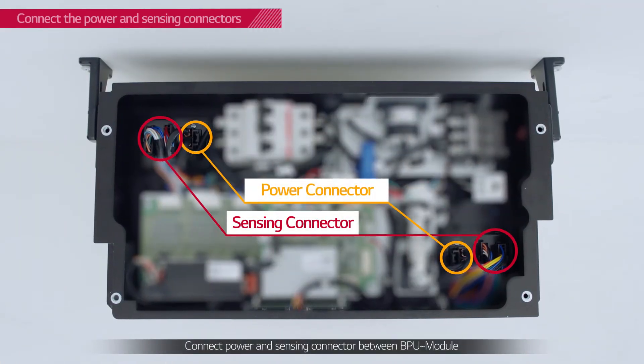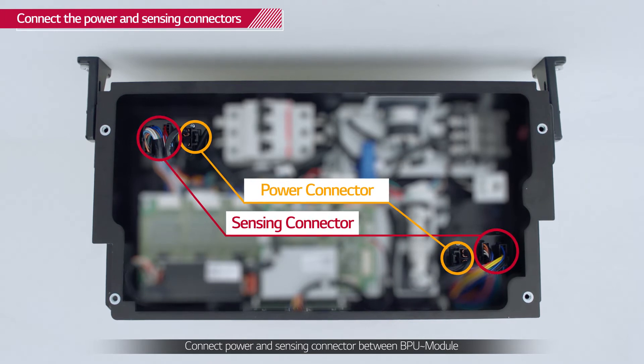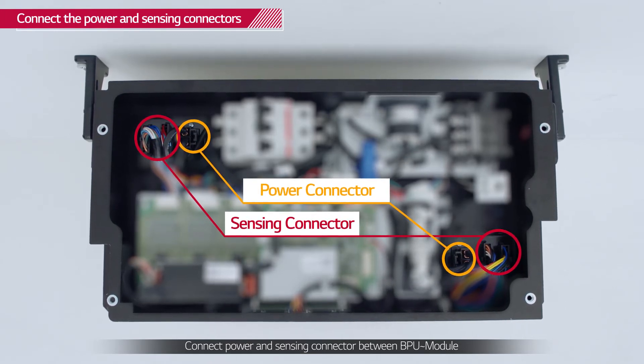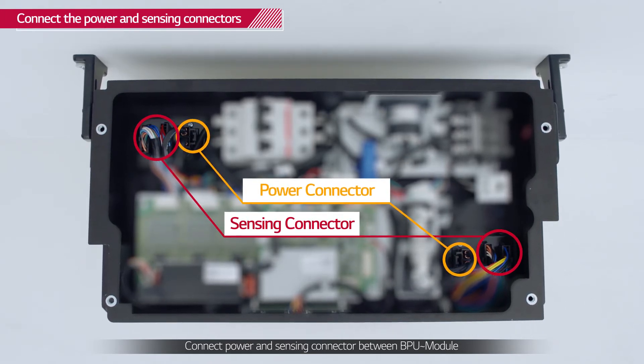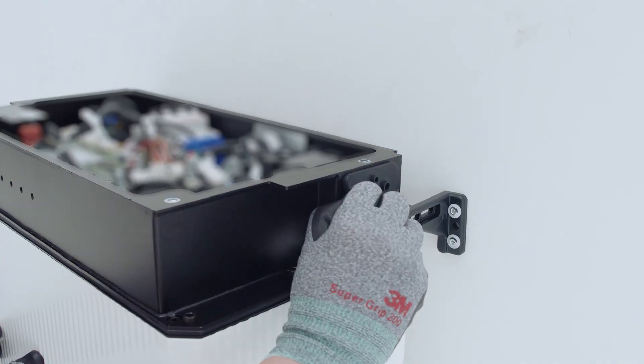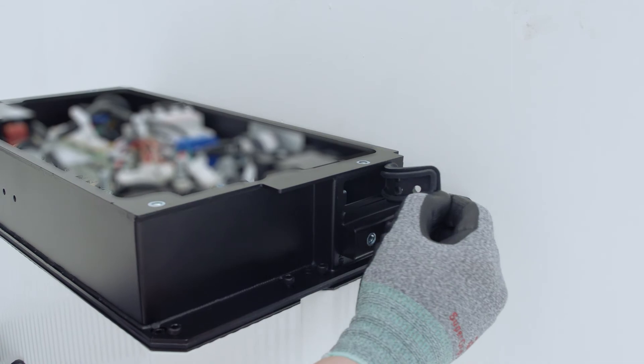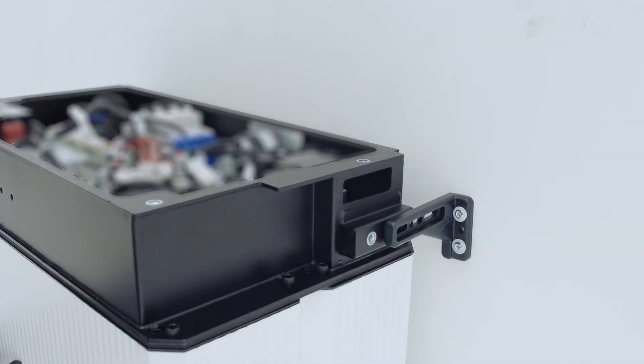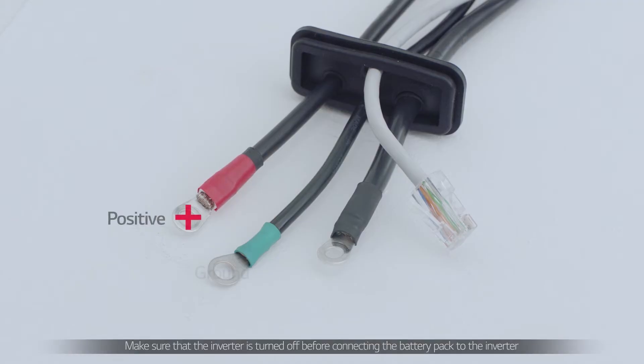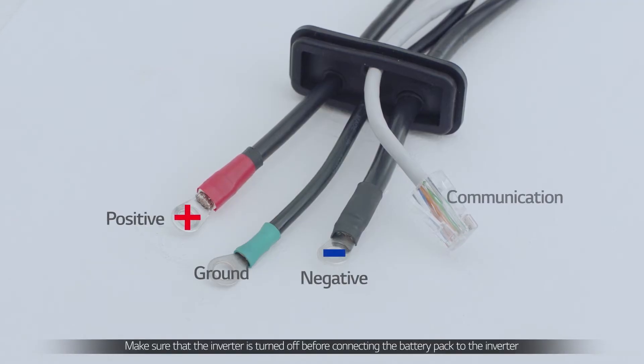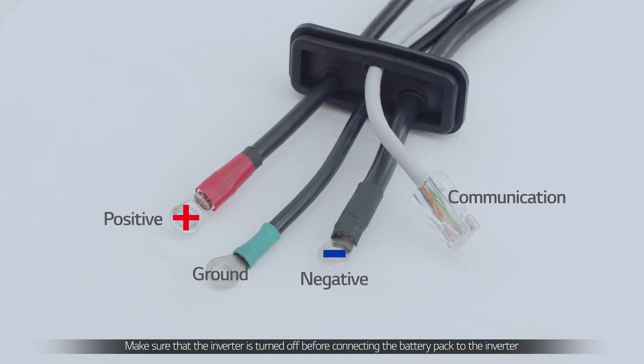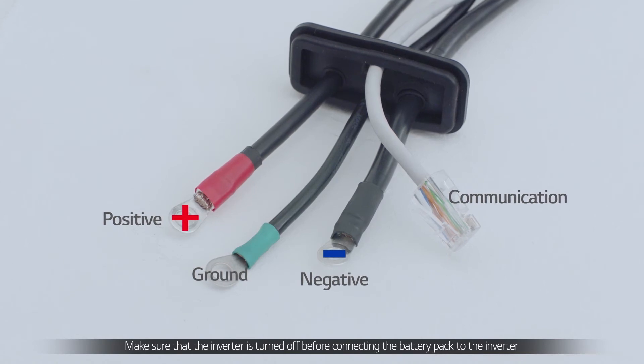Connect the BPU power and sensing connectors to the battery modules. Next, feed the power cables, ground cable, and communication cable through the grommet to the right of the battery modules.